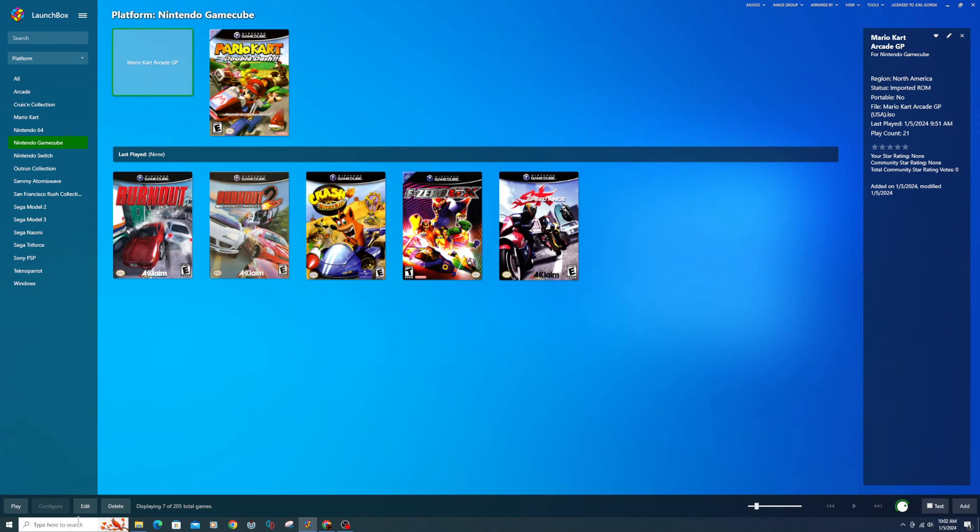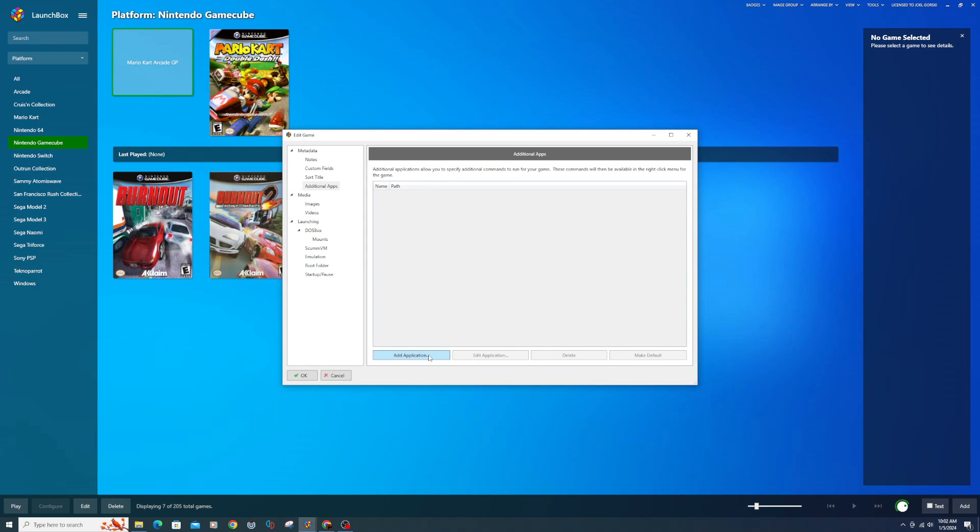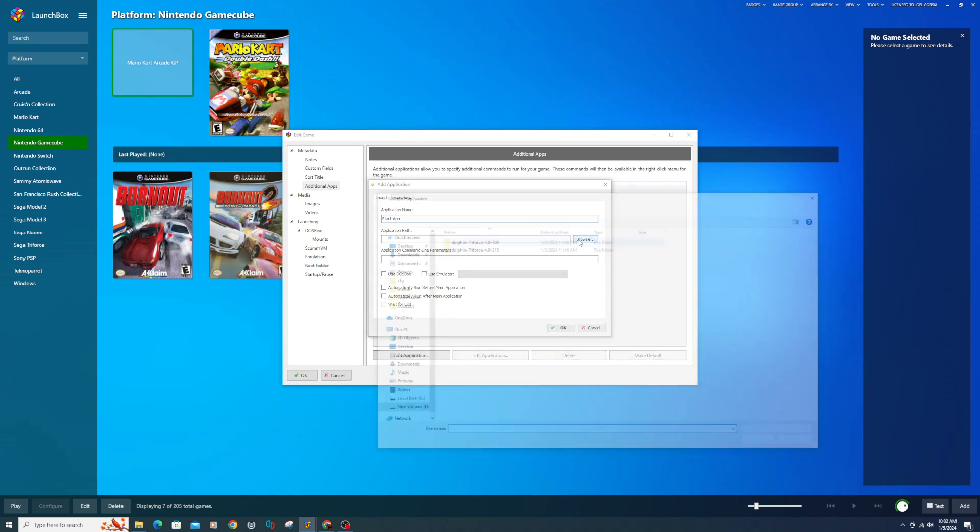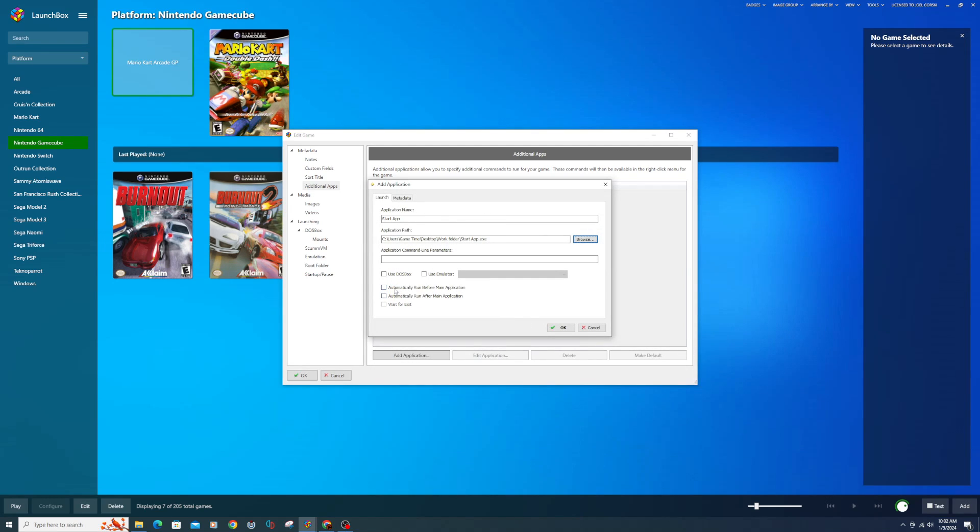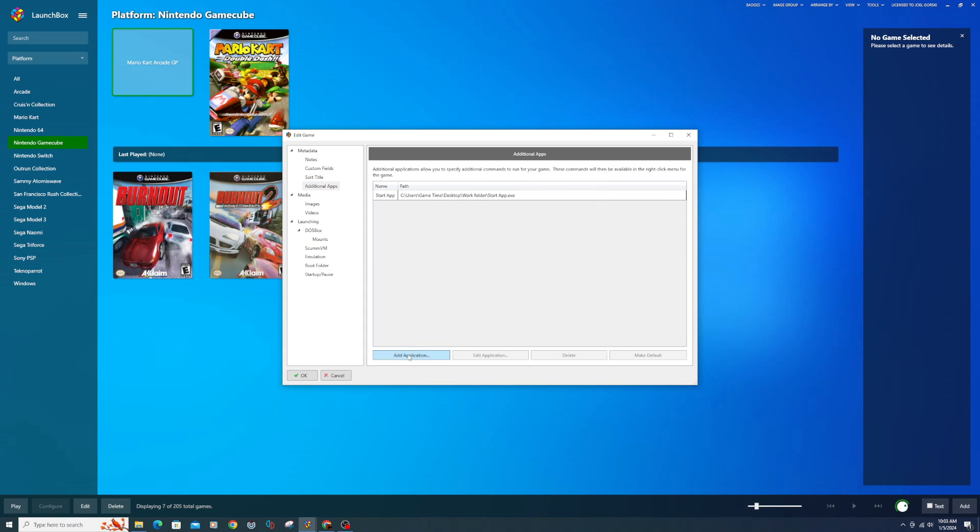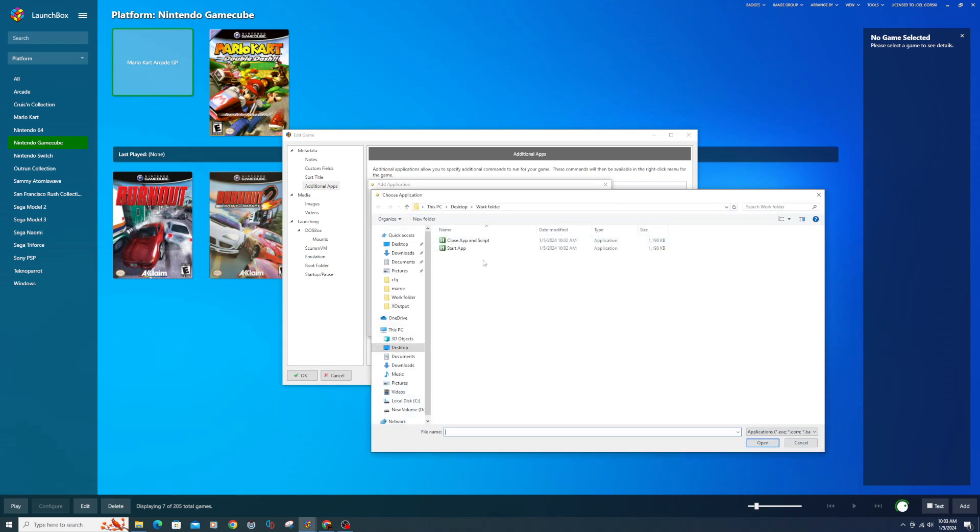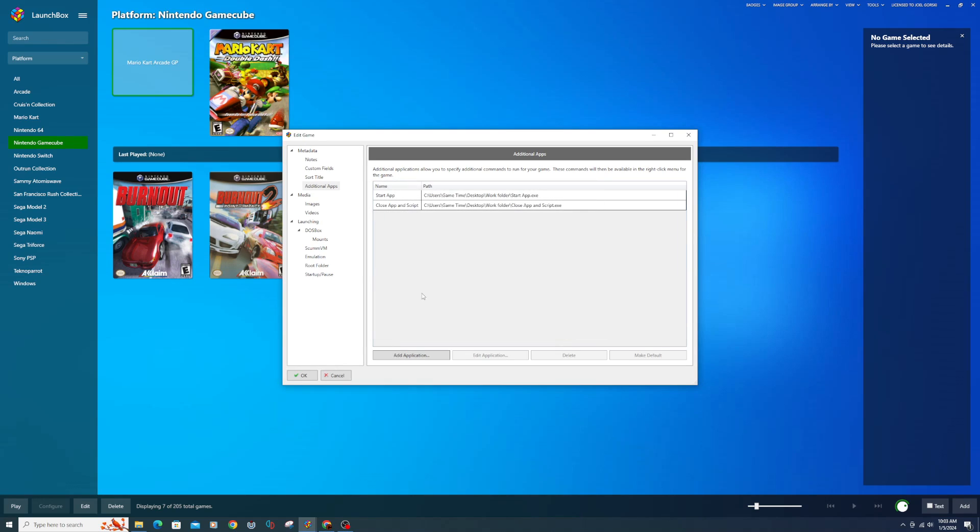Load LaunchBox, click on the game and then select Edit. Under Additional Apps, click Add Application. Type the name of the script under Application Path. Click Browse. Navigate to your AutoHotKey script location. Click on Start App and then Open. Click the checkbox next to Automatically Run Before Main Application. Run the same process for the second script. Click OK when finished.